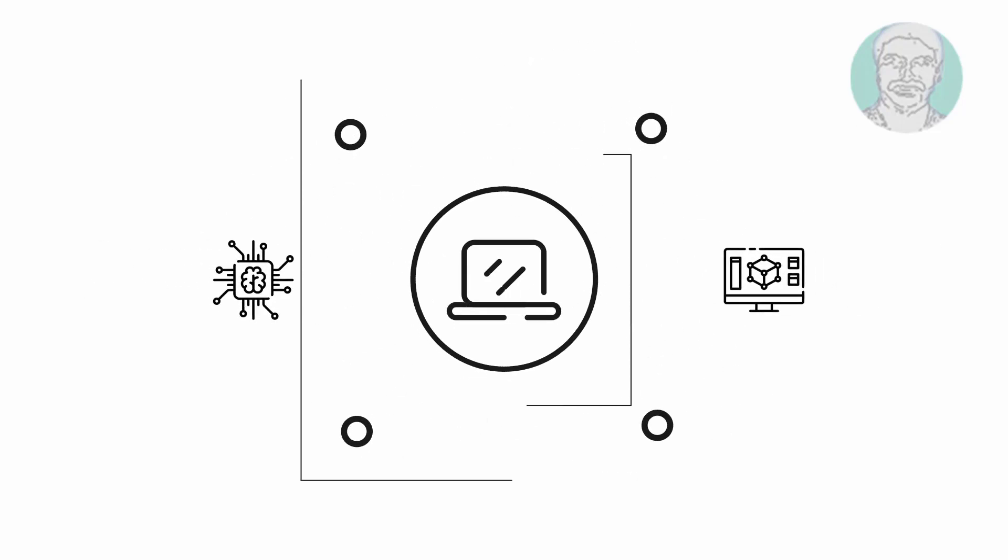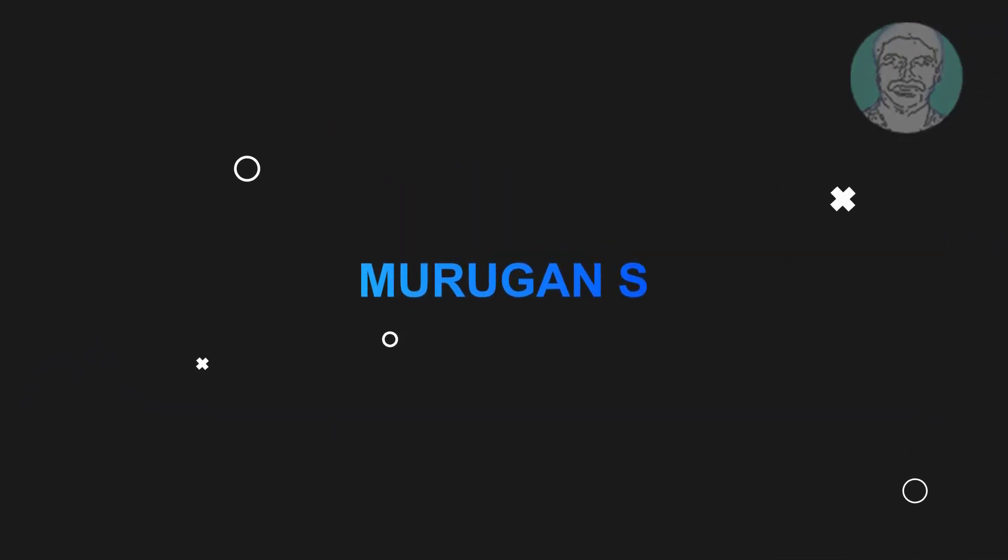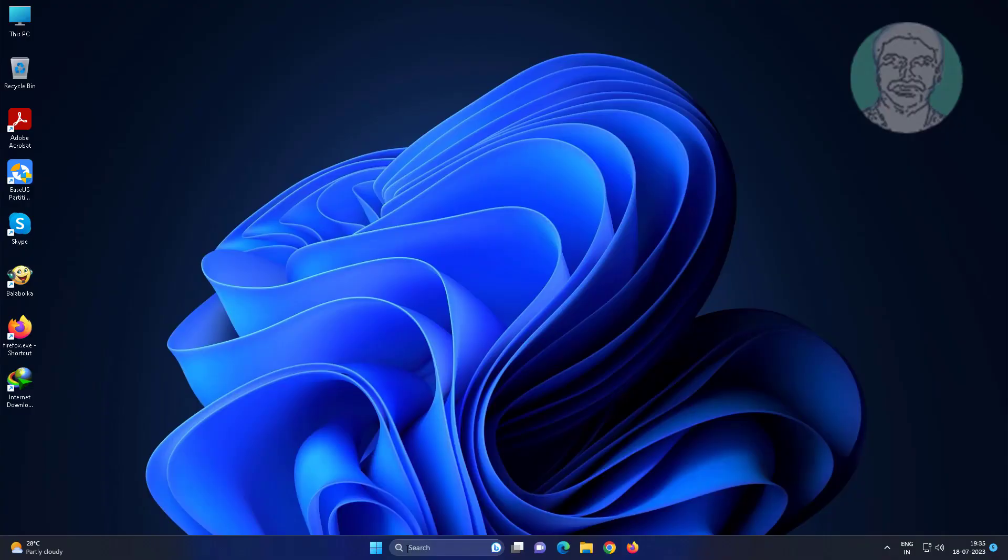Welcome viewer, I am Murigan S. This video tutorial describes how to fix drag and drop not working issue in Windows 11 and 10.